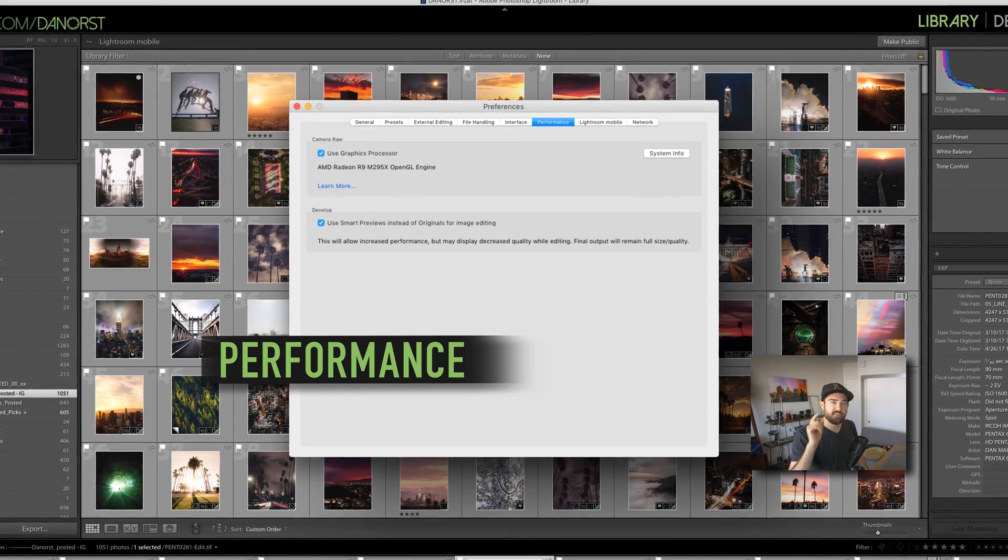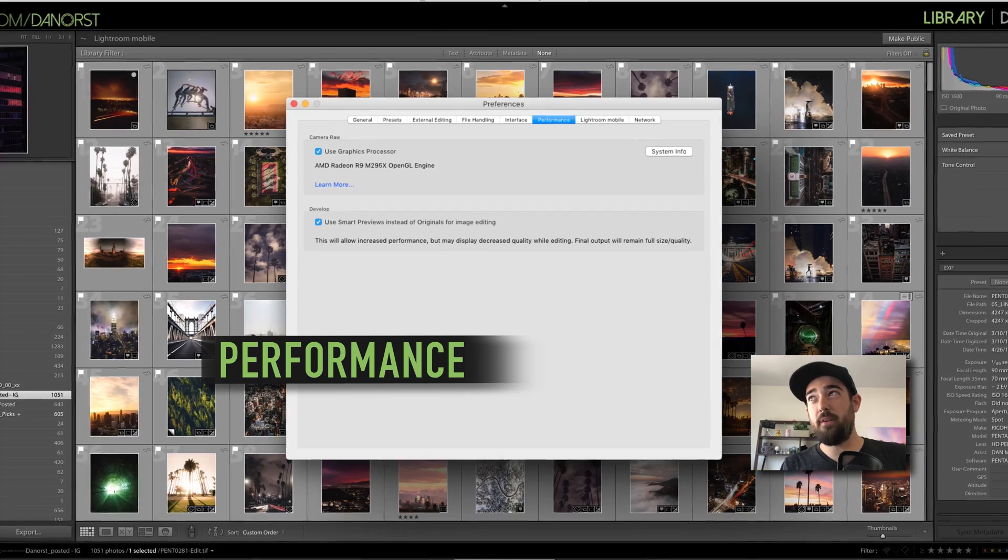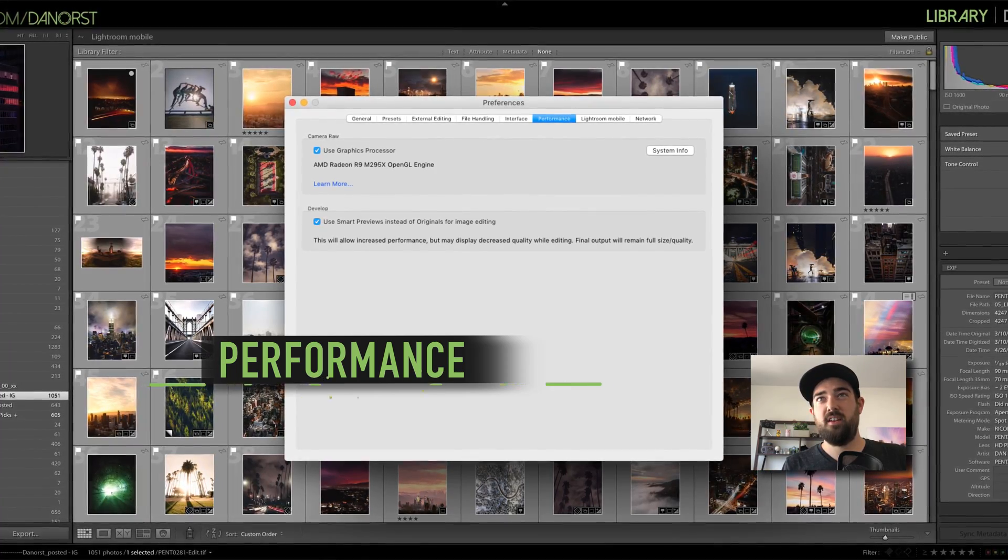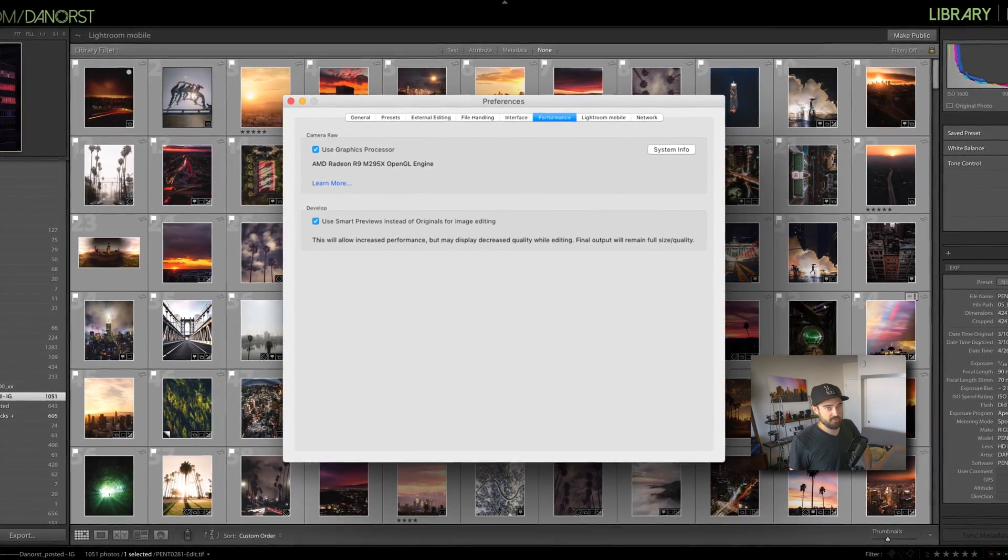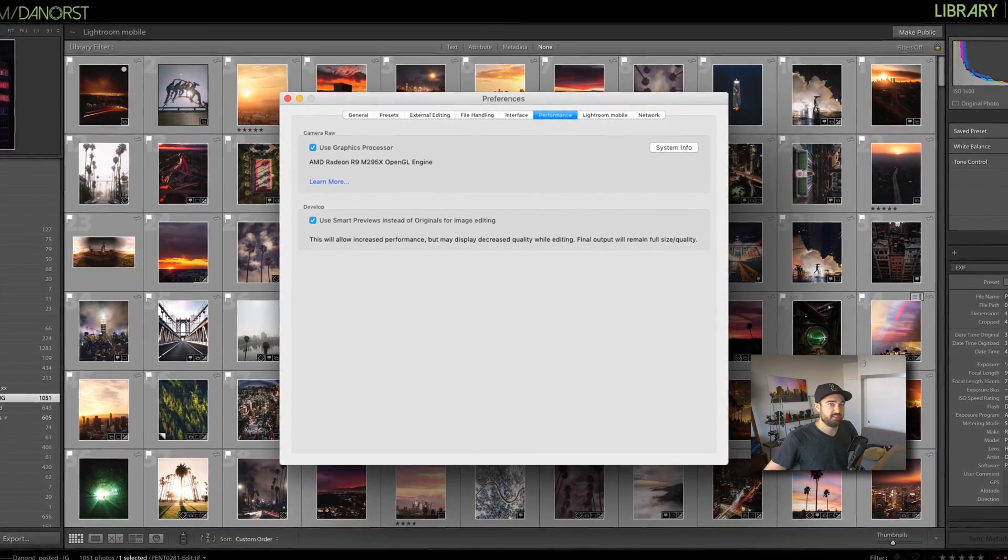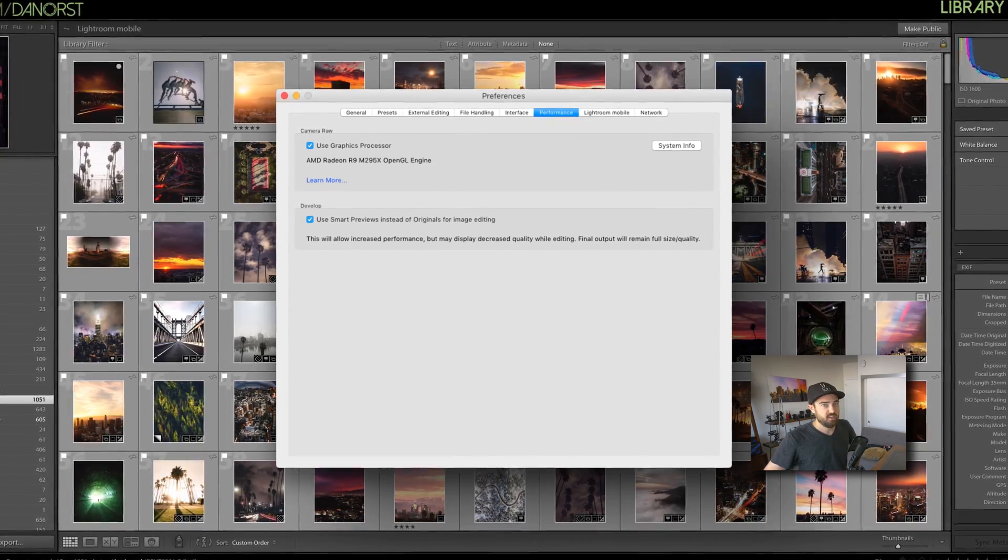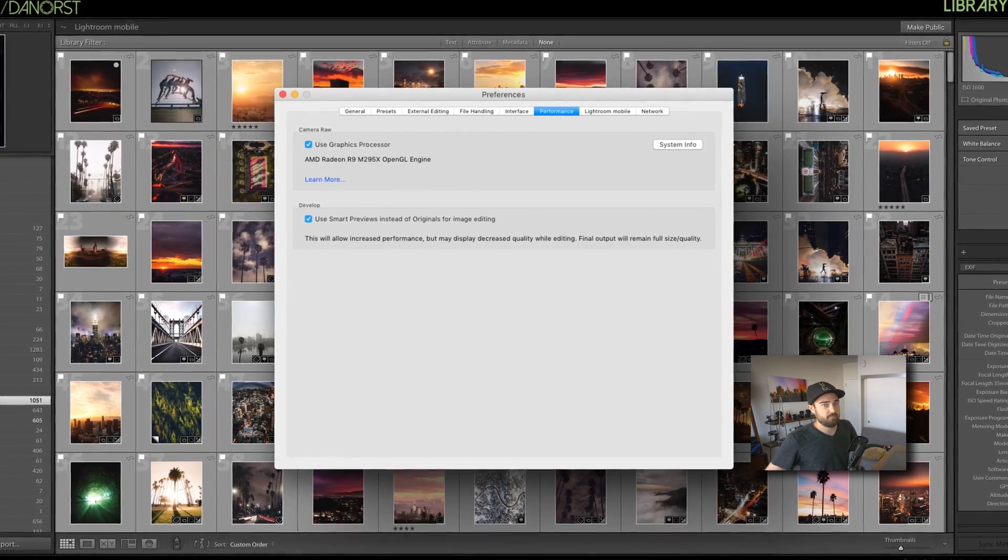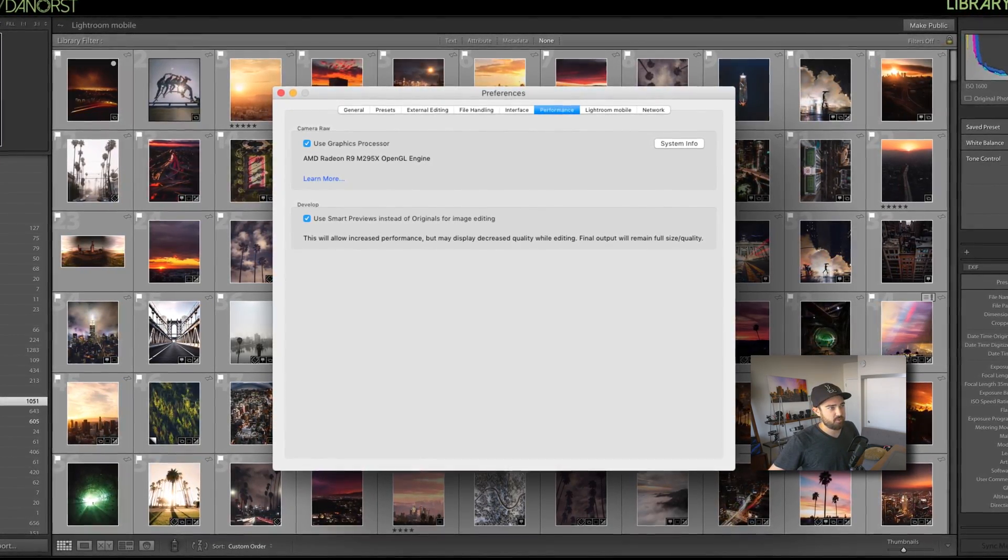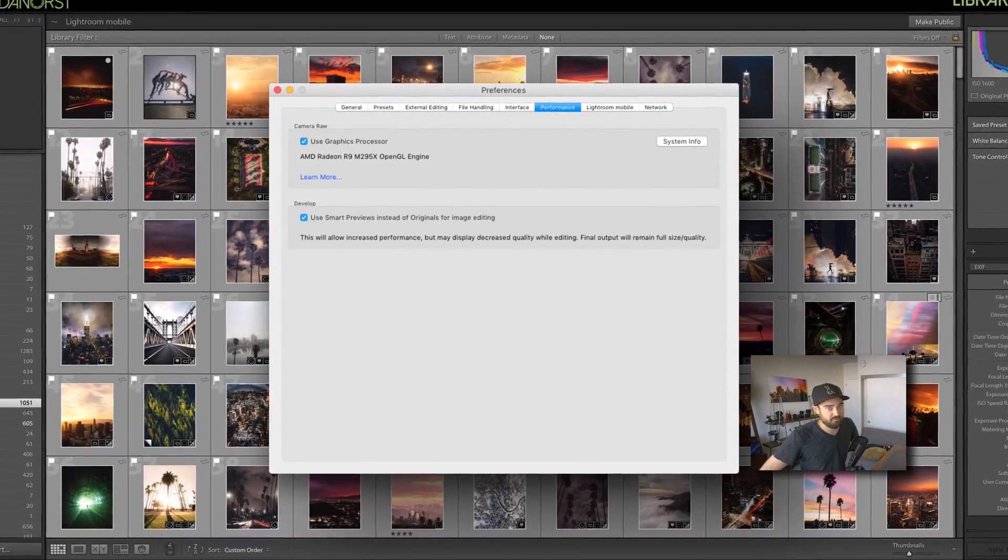Performance. This is a double check. You want to use the graphics processor and smart previews. If you have an older machine or running into some sort of issues with crashing, it might have something to do with this setting, so you want to uncheck the use graphics processor first if you're experiencing any kind of issue.